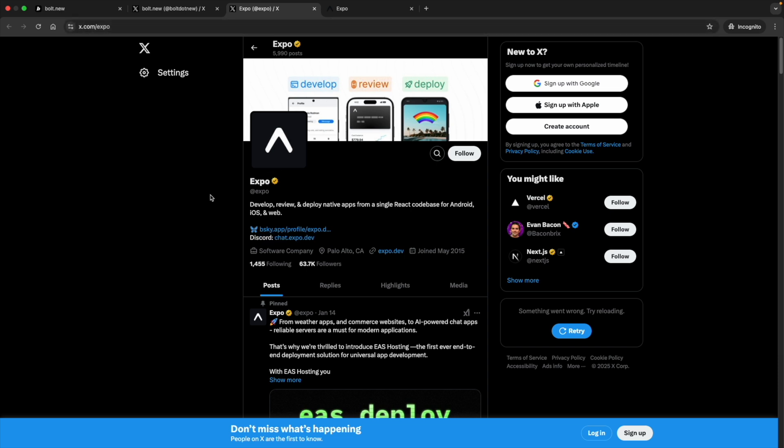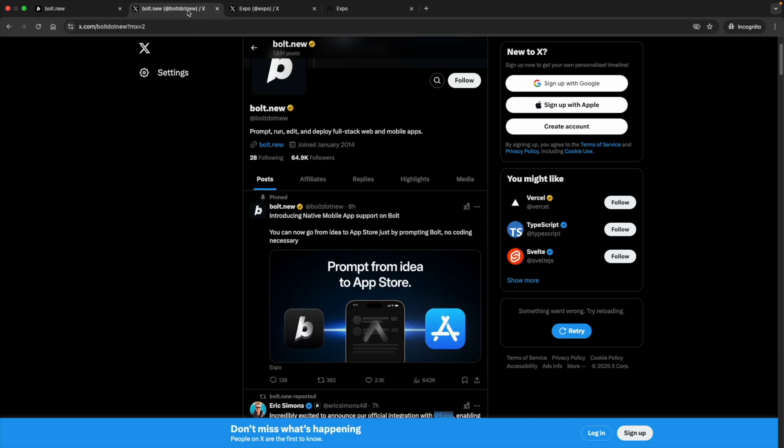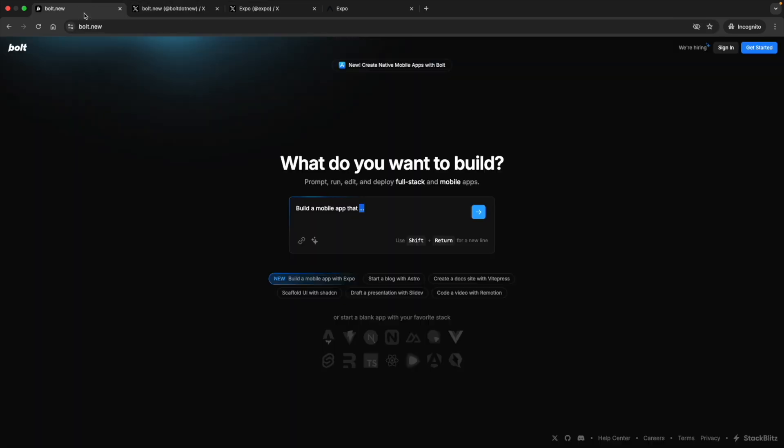Expo is something to develop, review and deploy. So they both got integrated where you can just build it, review it and deploy it as well. So let's try to check it out.